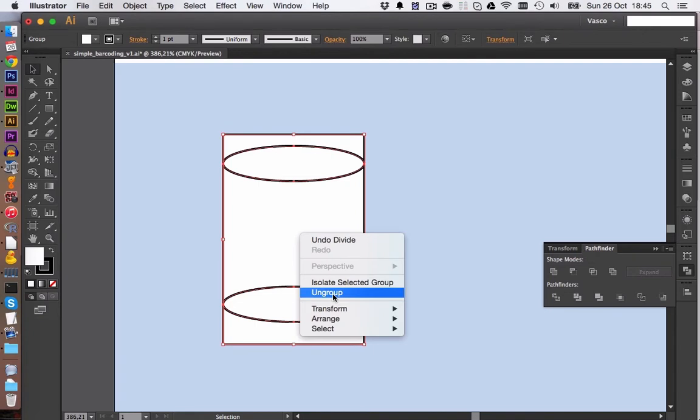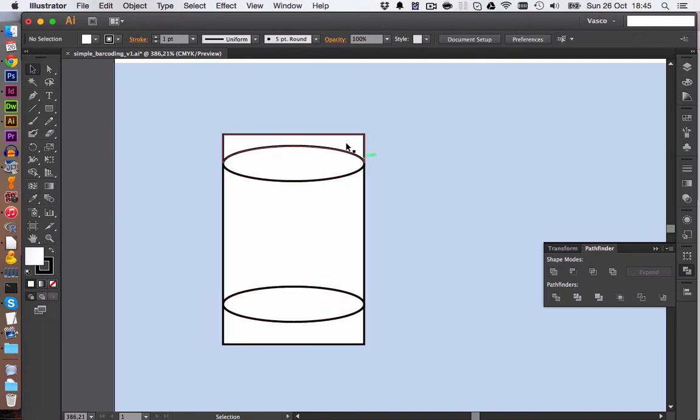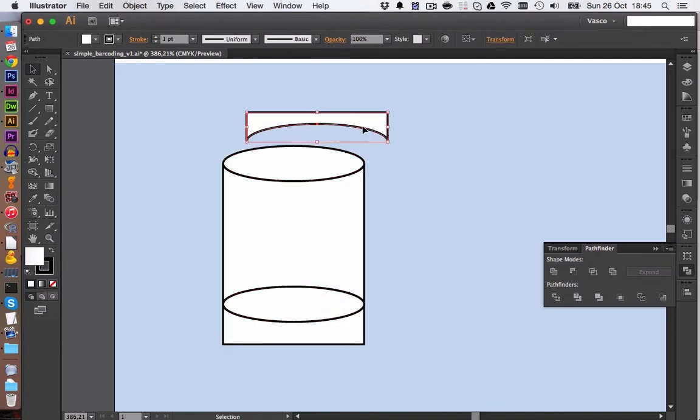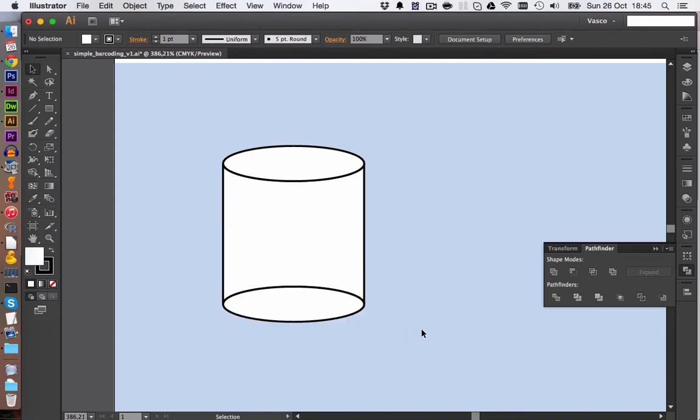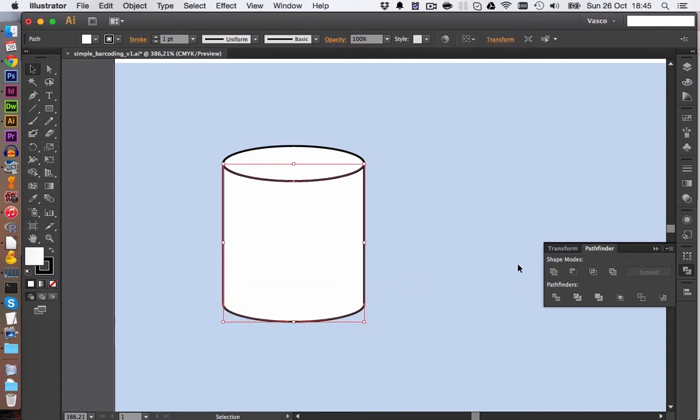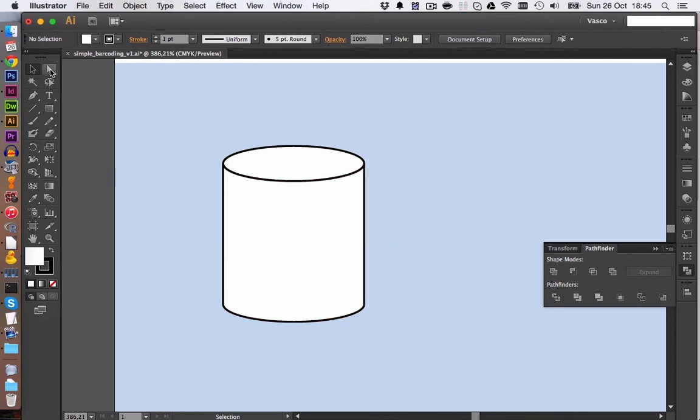We then right-click, ungroup, and you see now that we have here single objects. The top and the bottom one, we can delete those. And we select the two shapes here and we are going to merge those. You can already see, this looks kind of like a Coke can.